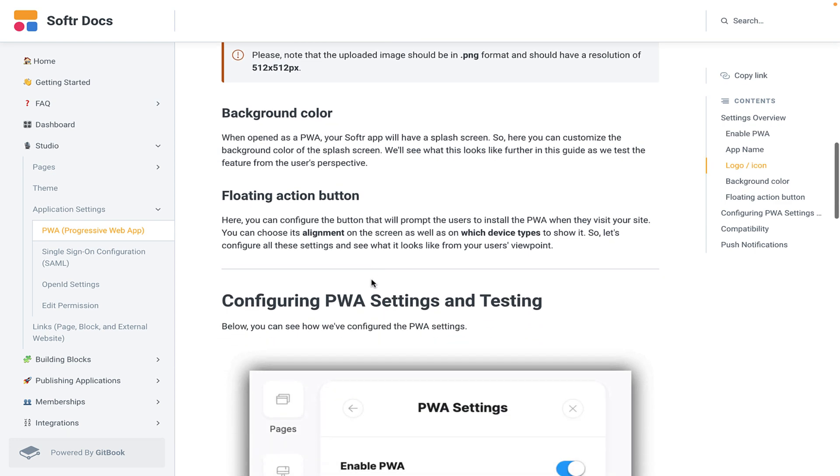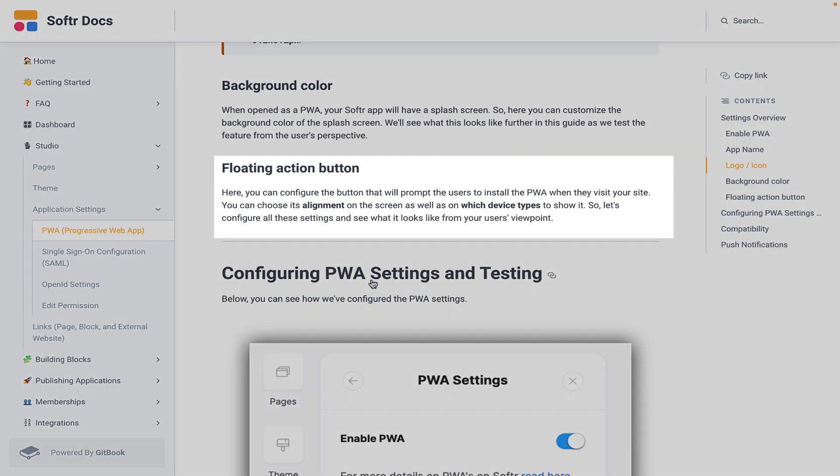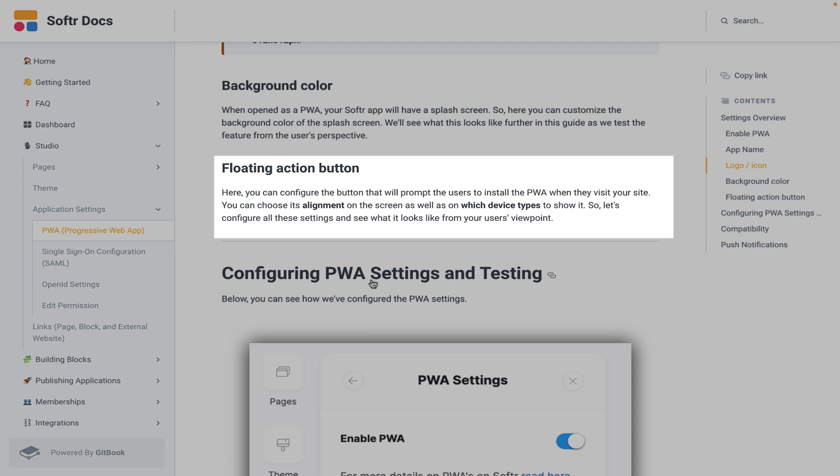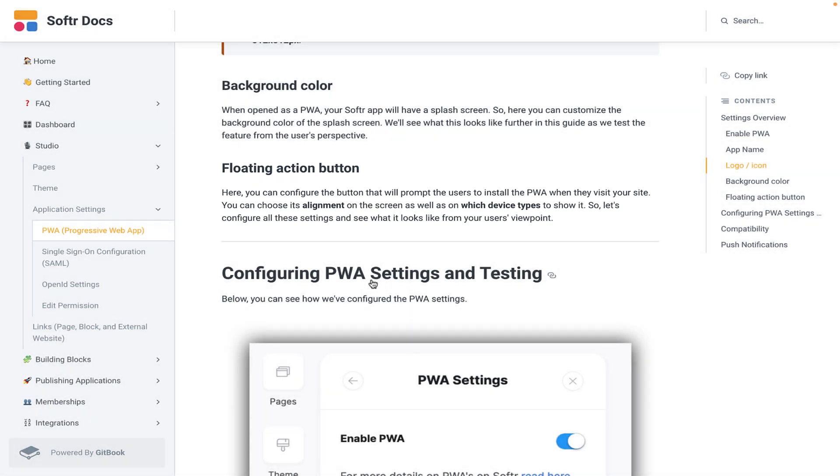Next up, you'll have the floating action button. Here you can configure the button that will prompt the users to install the PWA when they visit your site. You can choose its alignment on the screen as well as which device type to show it.